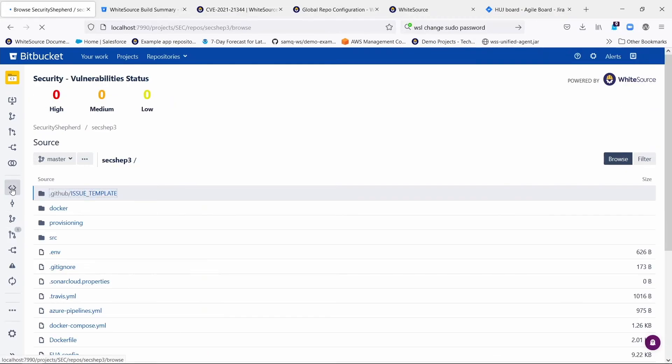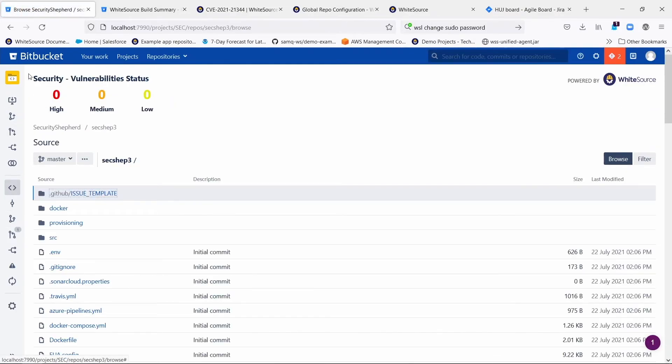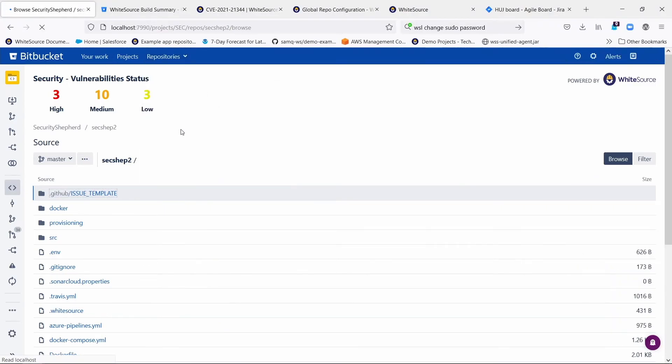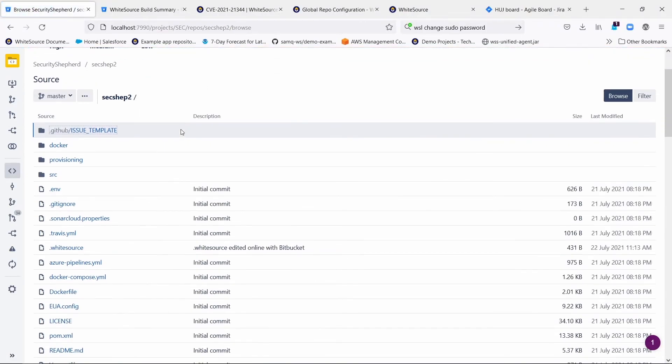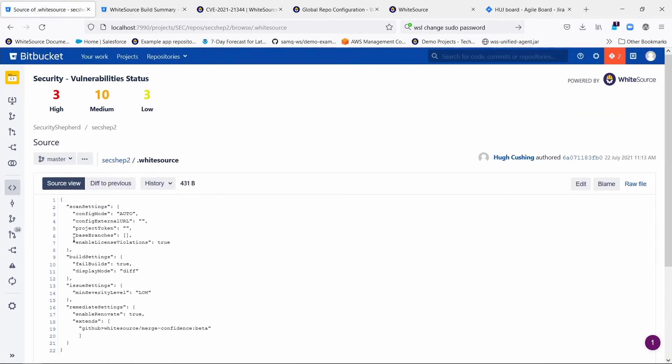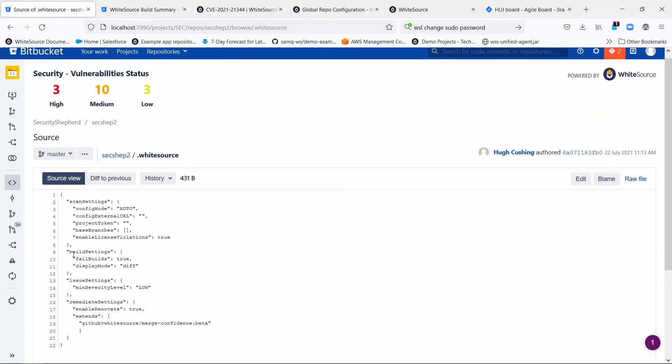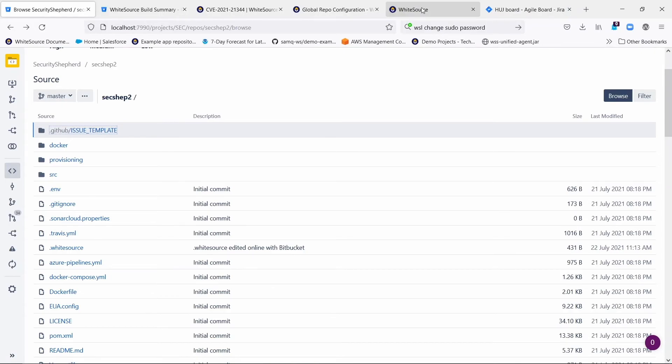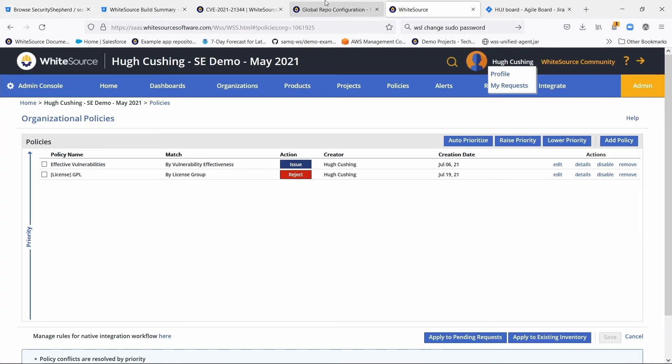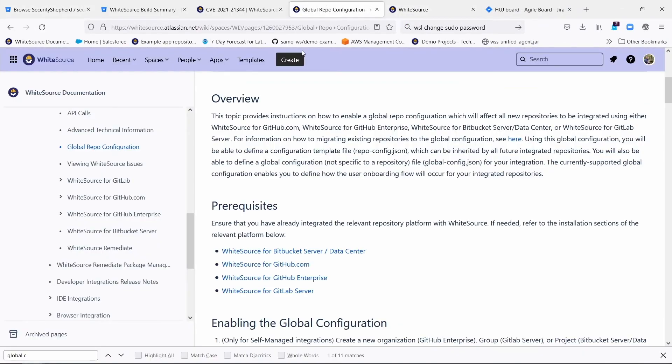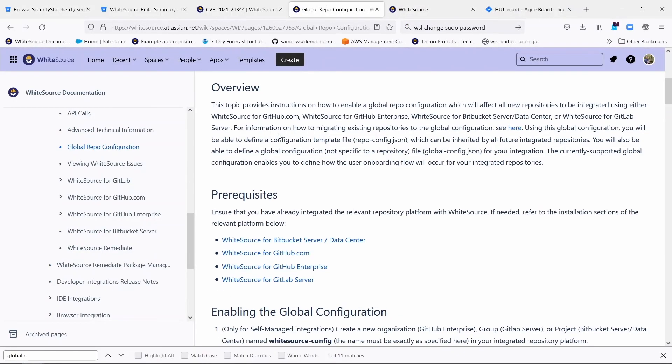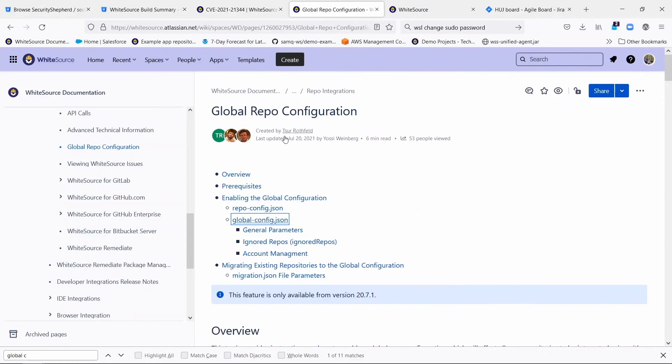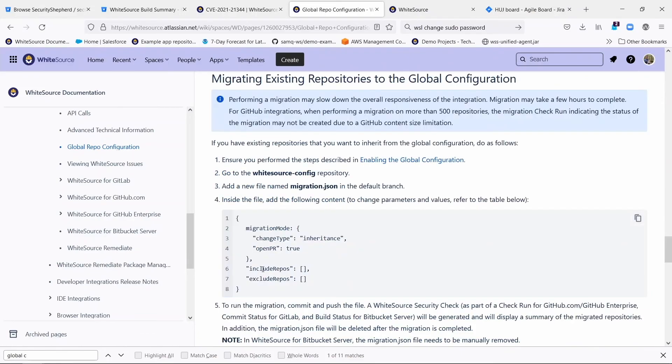Now again, if you go back to repositories that were created before you turn the global integration on, they're already going to have their own .whitesource files and their own contents. Now you may want to just leave them alone there, but if you want to get rid of those individual .whitesource files and have them overridden with your new global configuration, then you simply go to the section within this global repo configuration called Migrating Existing Repositories.